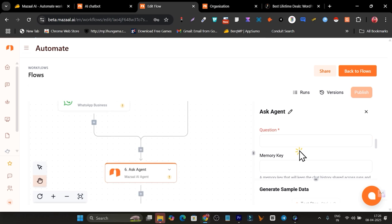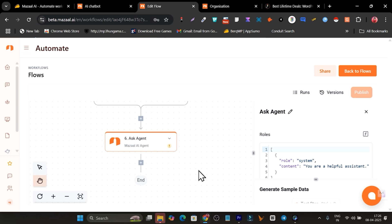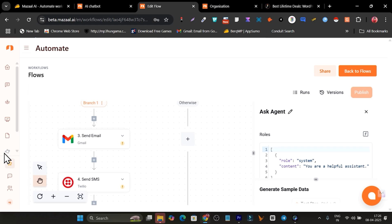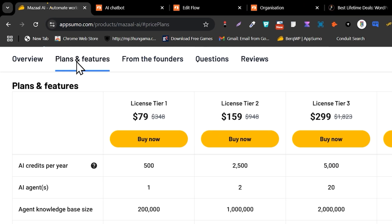After linking, it shows the AI agents you've created. Select the agent, configure the questions, memory key, and other settings, and it's done. That's how you can create workflow automations and connect your AI agents to them. This tool is really impressive compared to configuring something like Zapier or Make.com, especially with custom AI agents built in the same platform. The lifetime deal starts at $79, with an extra 10% discount for AppSumo Plus members. Check the description for the link. That's all — bye!